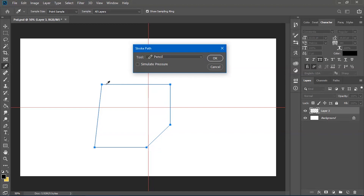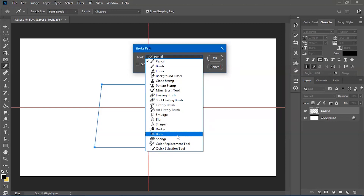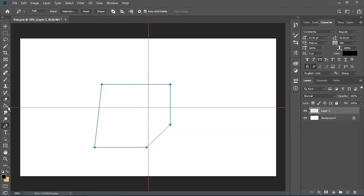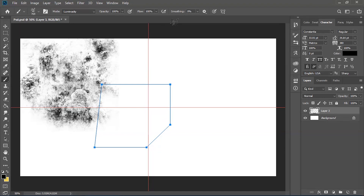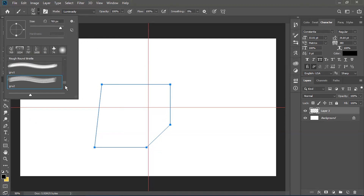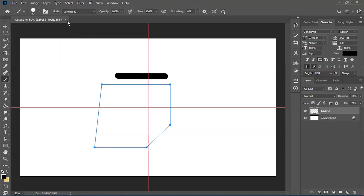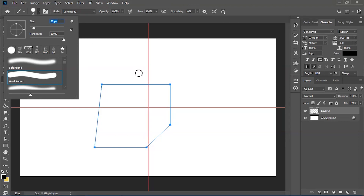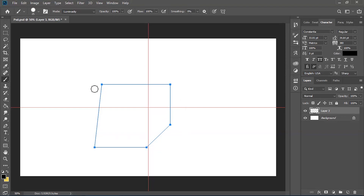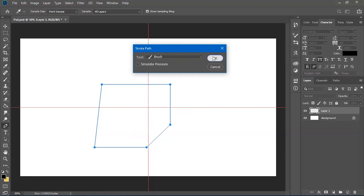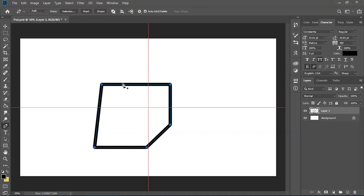You also have the 'Stroke Path' option, which will make a stroke along all the lines between all of the anchor points. You can select whatever kind of tool you want, but I suggest you sort out your brush before you fill in — go to your brush tool and make sure you've got a size that's going to look nice. Let's put it to 25 points for a nice thickness. Then go back into the pen tool, choose Stroke Path, select the brush, and it just fills in the whole stroke for you.